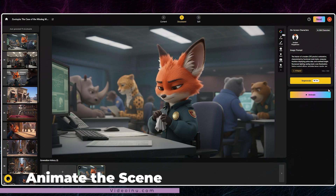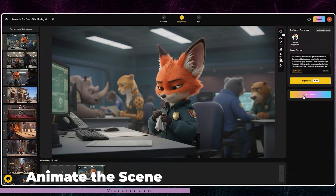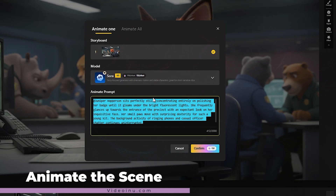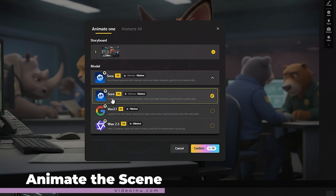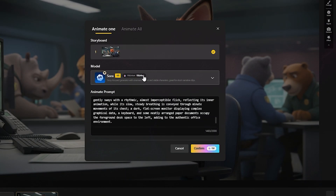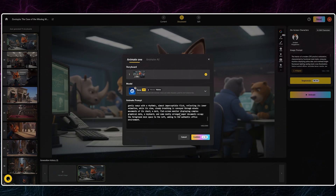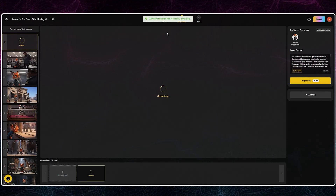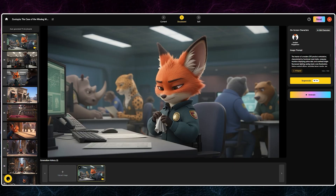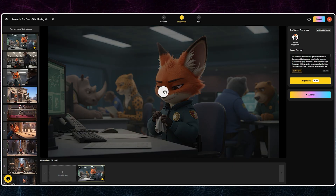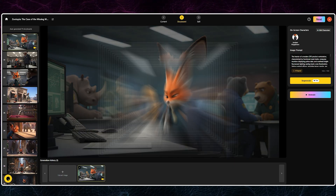The rest is simple: click Animate, choose Sora 2, and paste the prompt. You can use other models, but I chose Sora 2 for the most spectacular output. After a few minutes, the result is ready. Let's see it together.